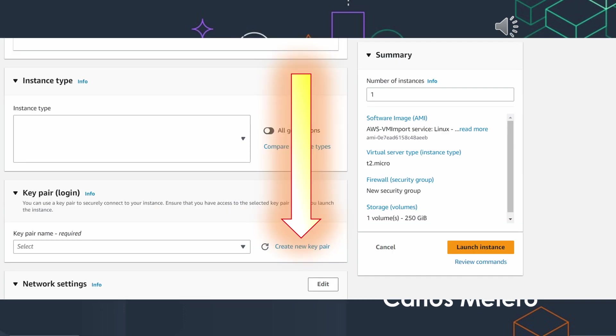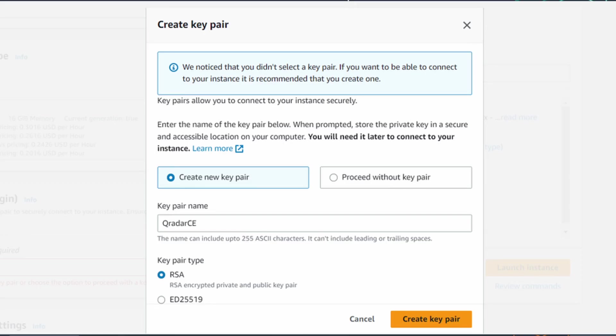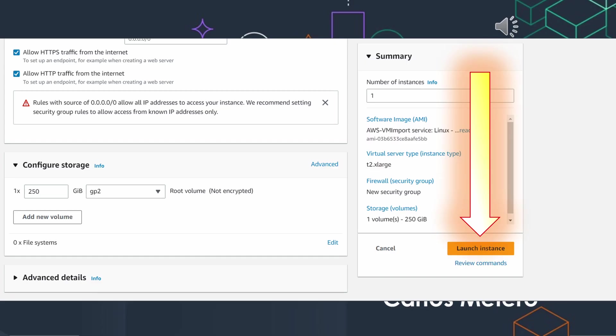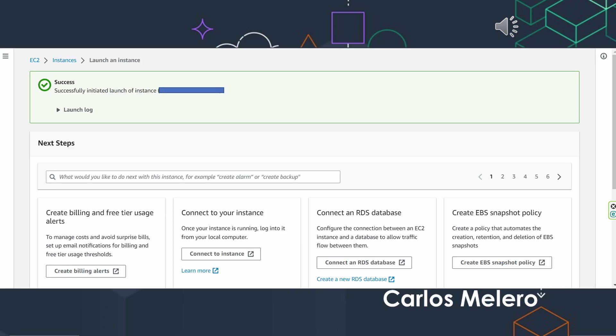You have to create new pair of keys. You choose a name, download, launch the instance. And that's all. Your instance has been created.